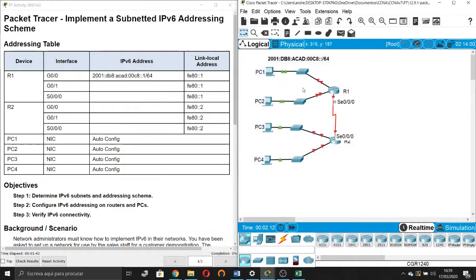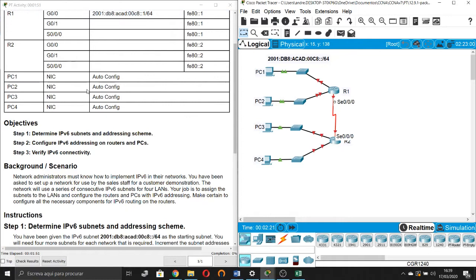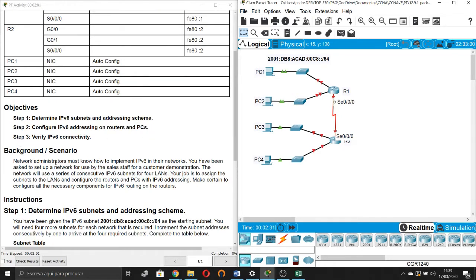In this packet tracer, we will see how to implement a subnet IPv6 addressing scheme. The objectives are: Step 1, determine the IPv6 subnets and addressing scheme. Step 2, configure IPv6 addressing on routers and PCs. Step 3, verify IPv6 connectivity.